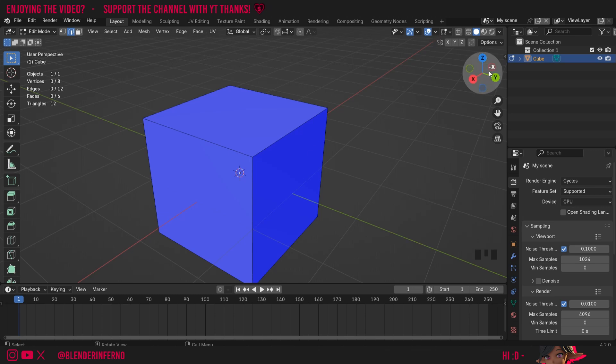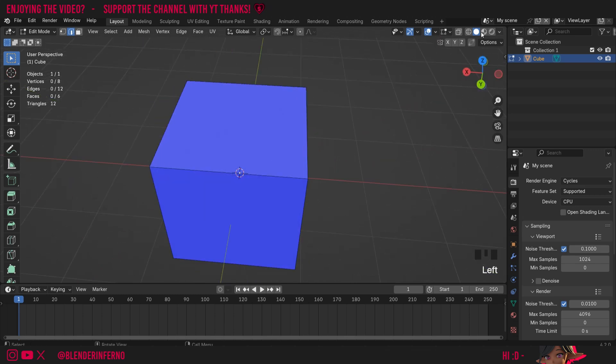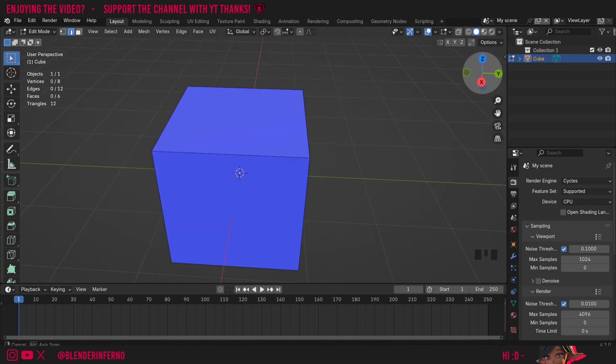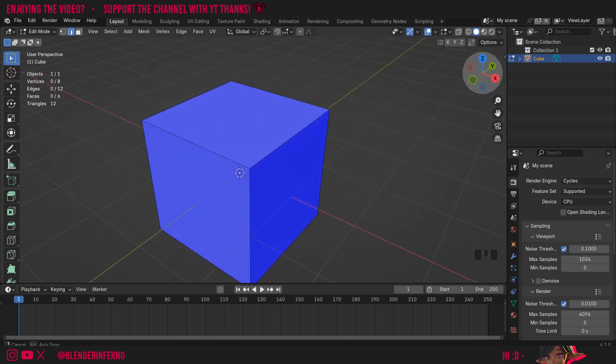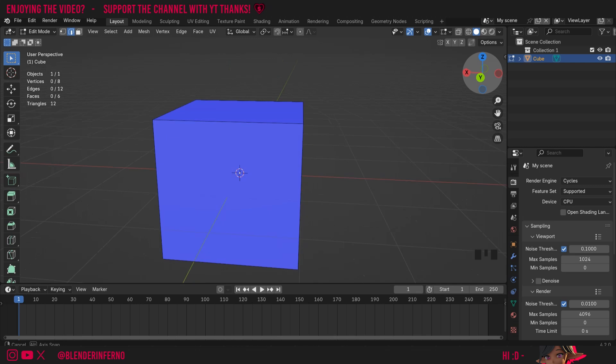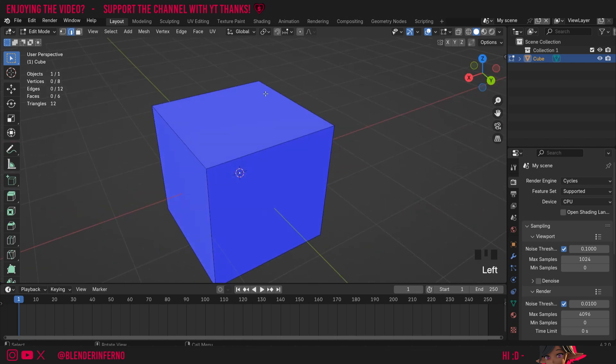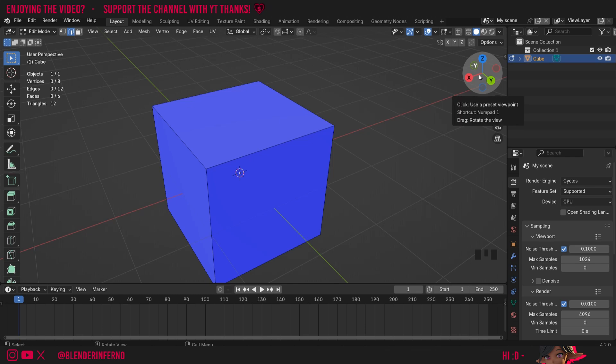Right now you can see everything has been turned blue. This blueness is not caused by a material, but rather it's showing us what way our faces are facing. So right now, the blue means that these faces are facing outside, which is correct and what we're looking for.